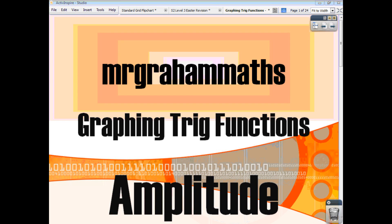In this video, we're going to have a look at graphing trig functions, and this video is going to primarily look at how we can change the amplitude of a trig function.